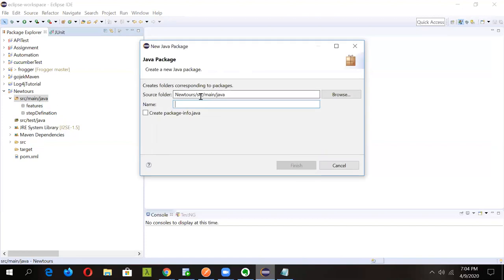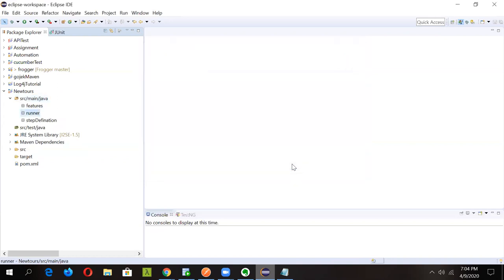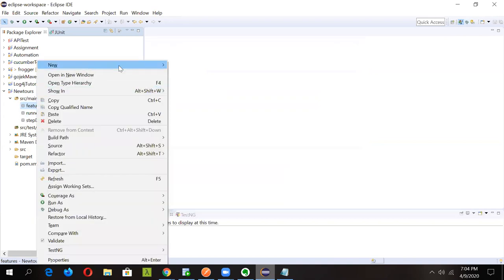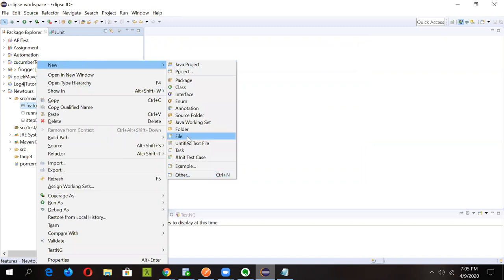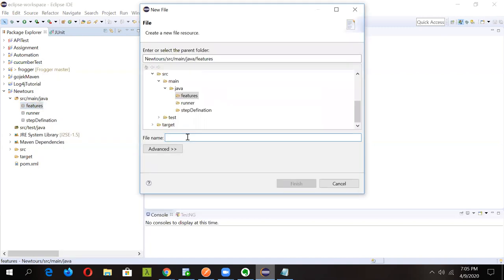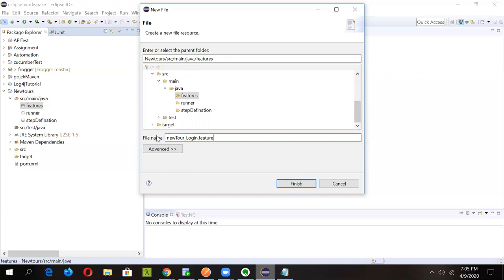With the packages created, it's time to create our first feature file. Right-click on the features package, click 'New', then 'File'. We'll be doing the New Tours login scenario, so name it 'new_tour_login'. Remember, feature files have the extension '.feature', so the full file name is 'new_tour_login.feature'. Click Finish.